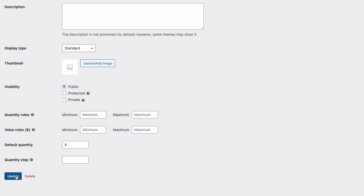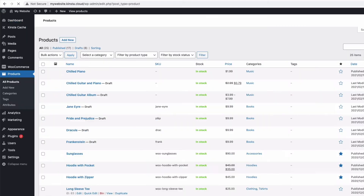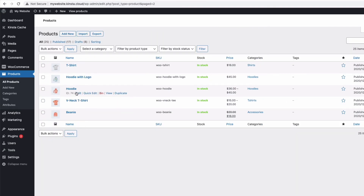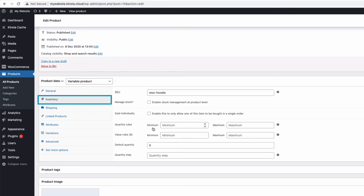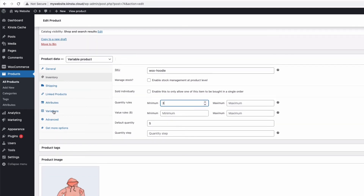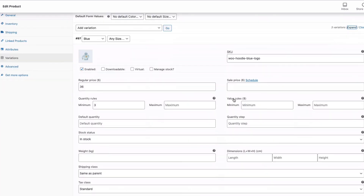We can also edit the quantity settings at the product level. I'll go back to the admin and then to WooCommerce products, find the product I want to change, and click Edit. Coming down to the Inventory tab, I can edit the quantity values for this individual product — I'm going to set a minimum quantity of 3. This product also has variations, and we can change quantity values for each variation under the Variations tab. The plugin logic is hierarchical, so more targeted rules like those on a product variation override more generic rules like the global ones, so there won't be any conflicts.